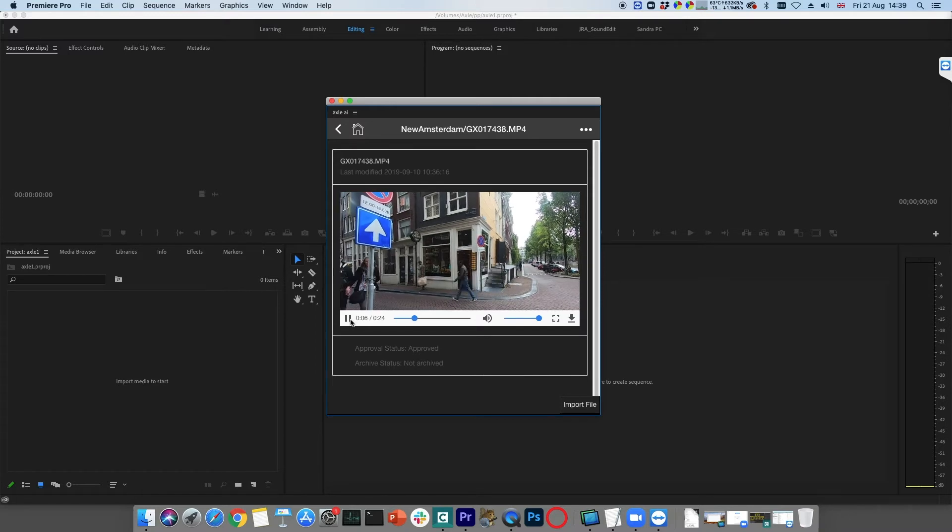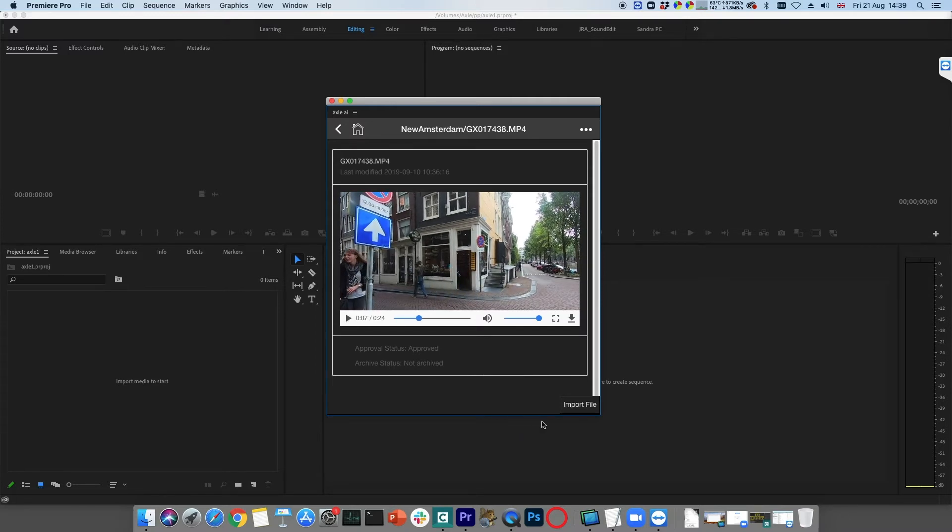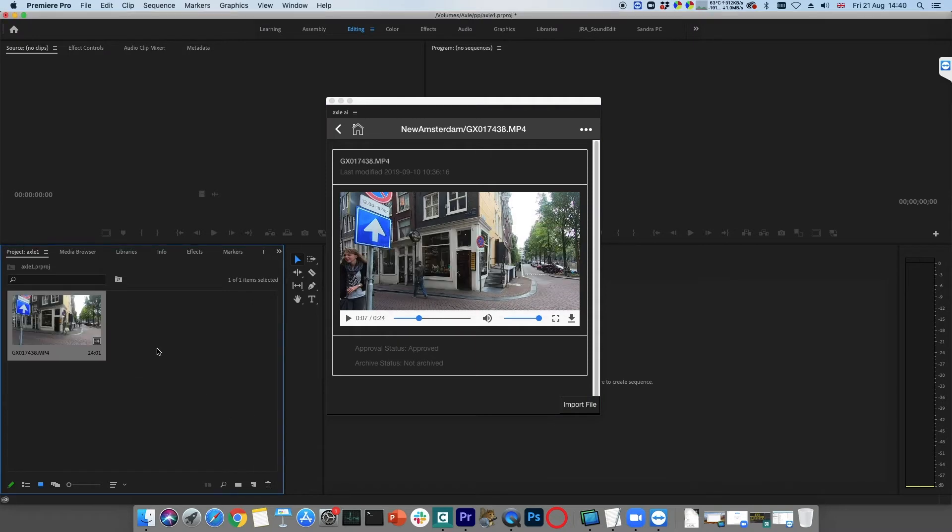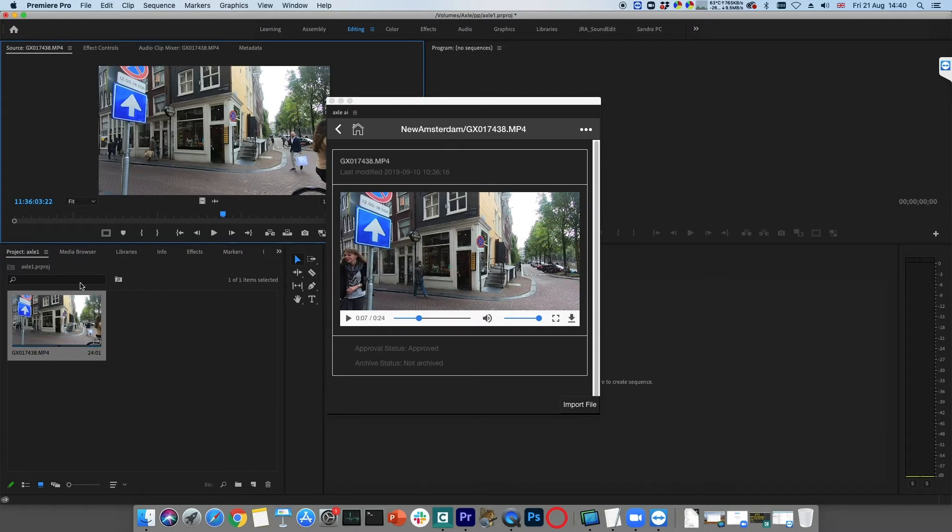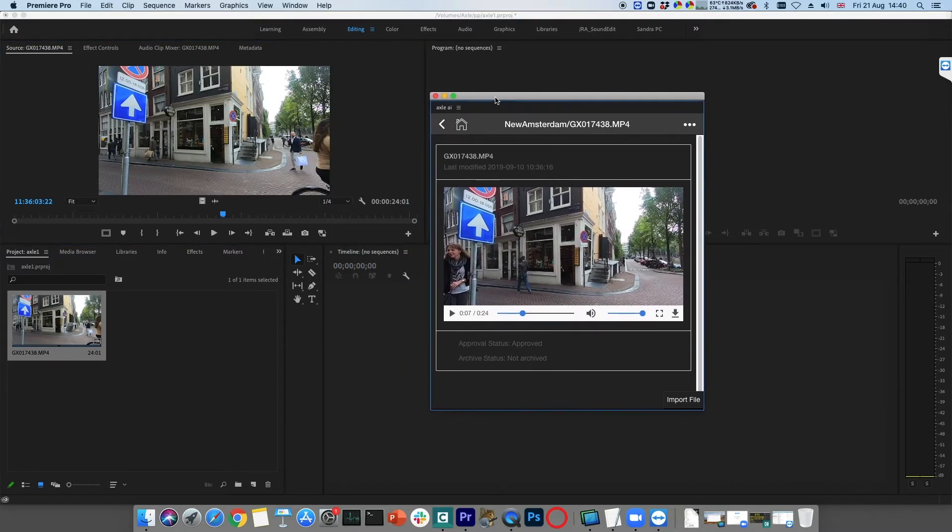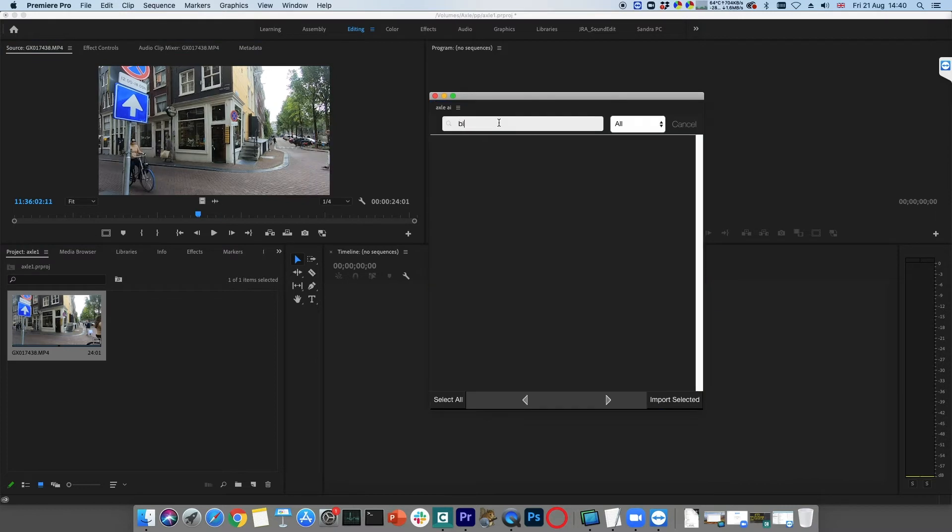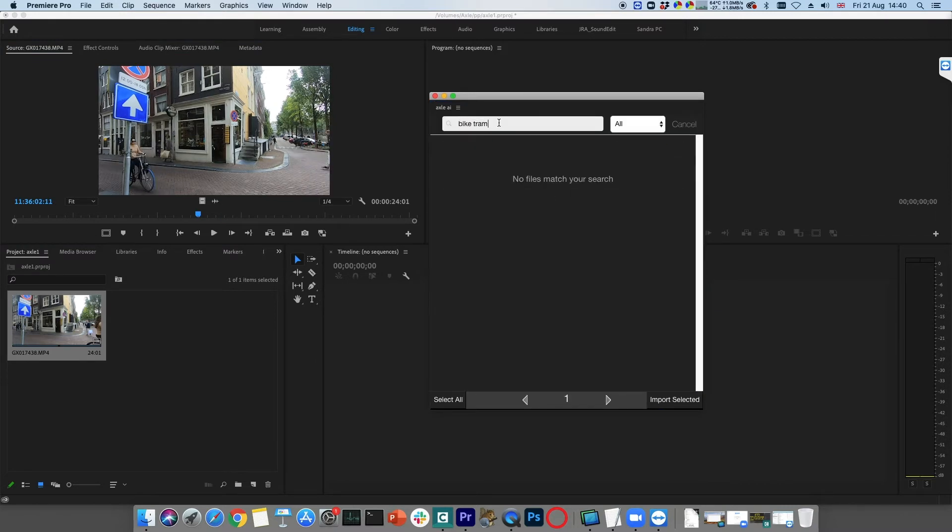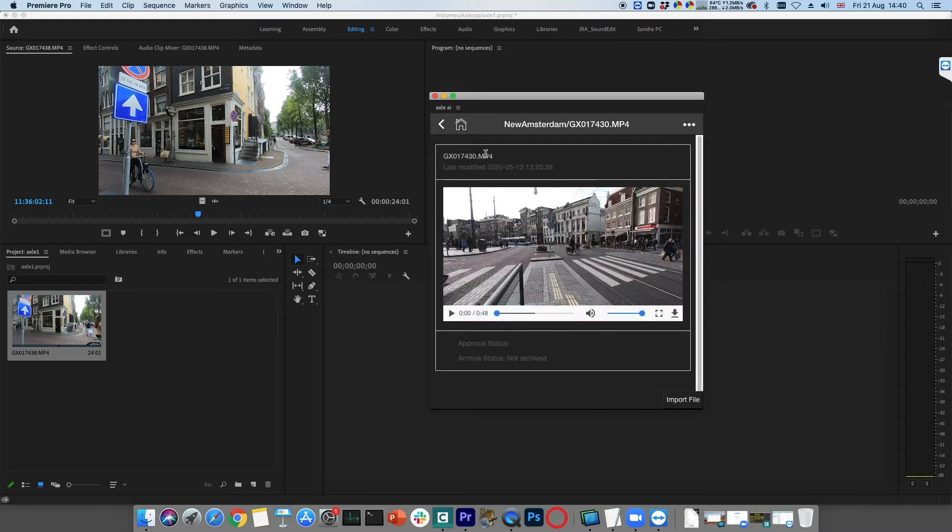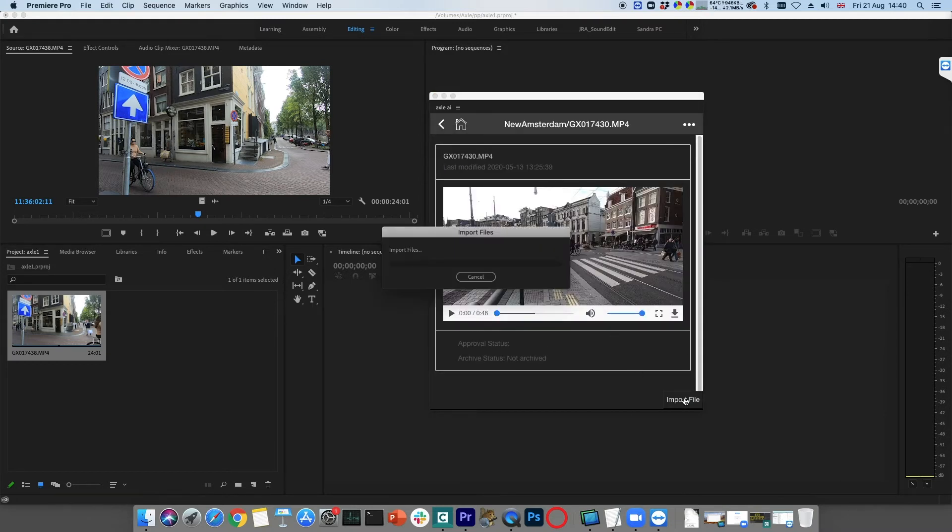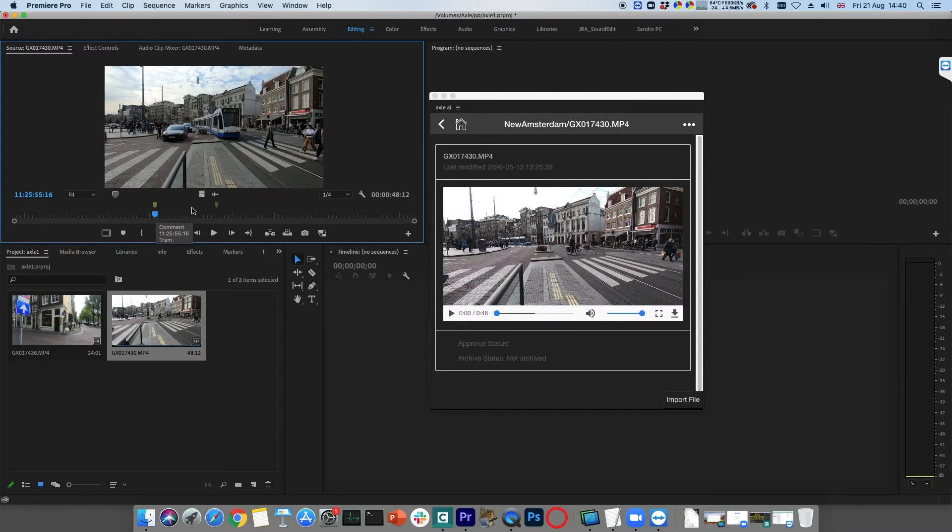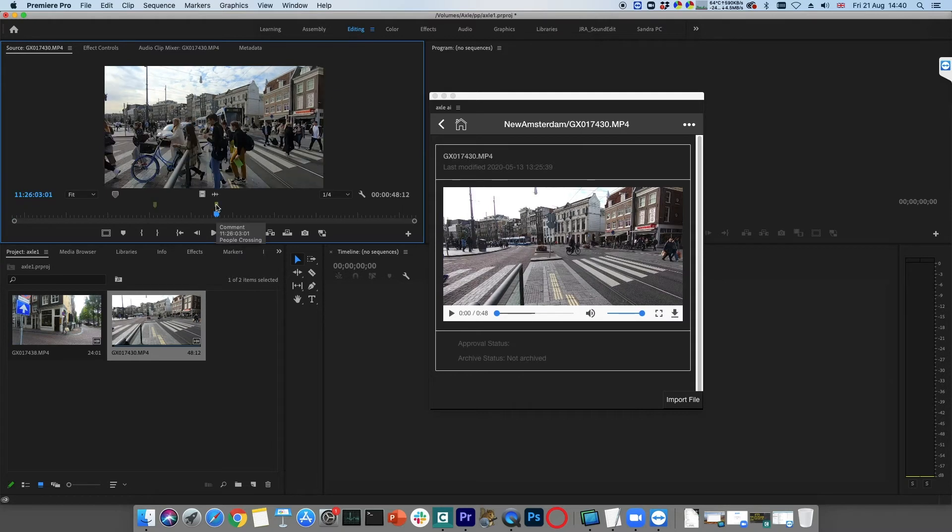If the clip is required for the edit, clicking Import Selected will import the clip into the project bin. Other clips can be selected, viewed and imported. Notice how any Axel comments are also imported as markers.